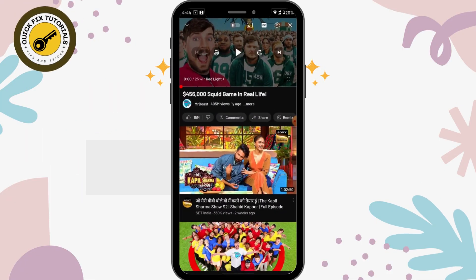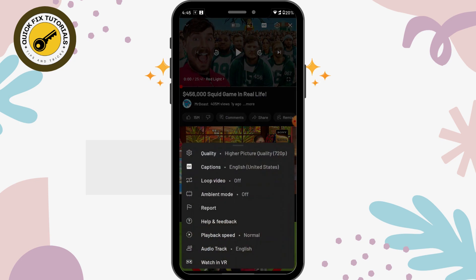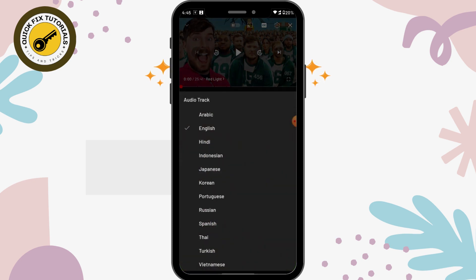First, open up your YouTube app and then choose a video you like. For changing your audio track, go to the upper right corner — you have this gear icon or settings icon. Just click on that and here you will have a bunch of options. On the bottom side you have audio track, click on that.